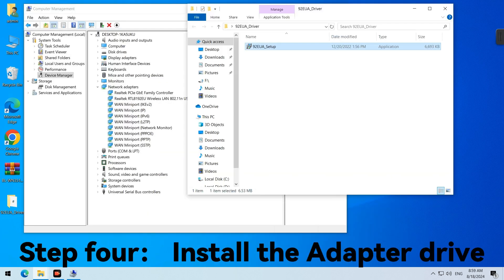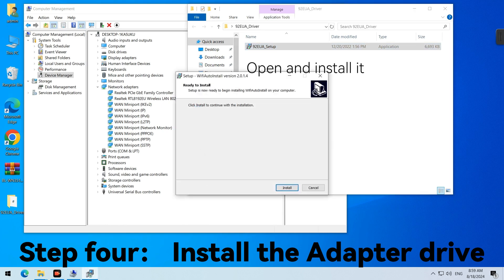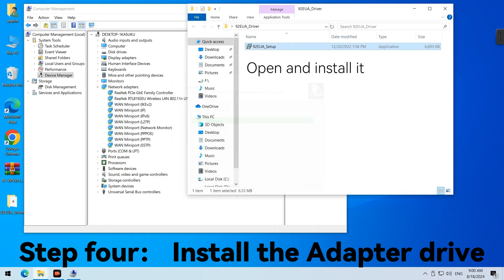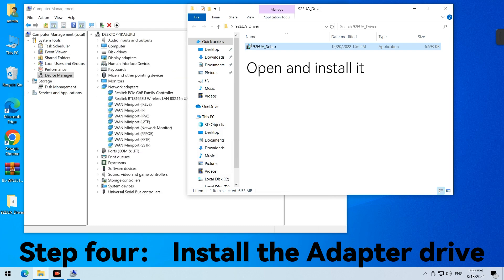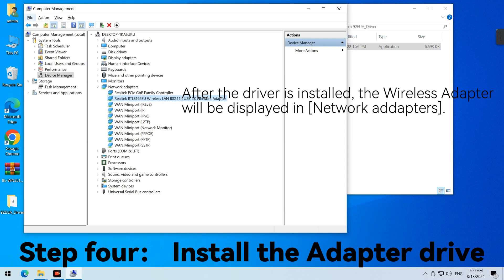Step 4. Install the Adapter driver. Open and install it. After the driver is installed, the Wireless Adapter will be displayed in Network Adapters.